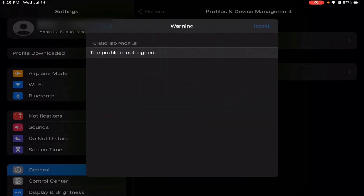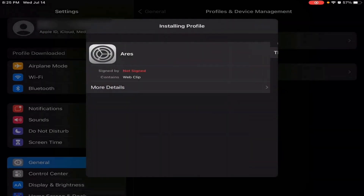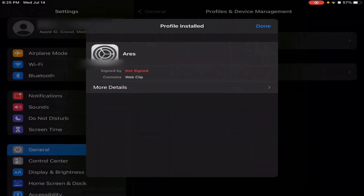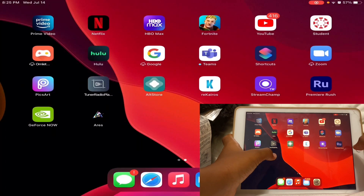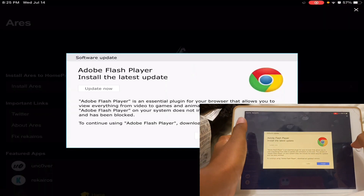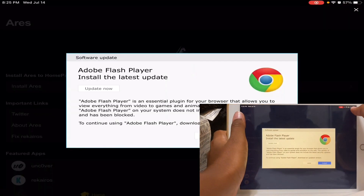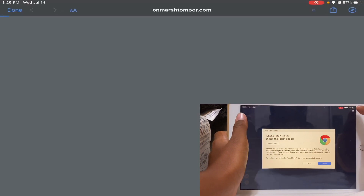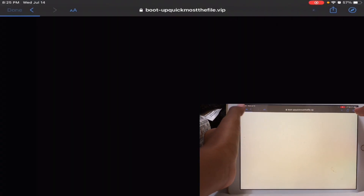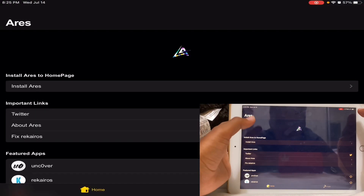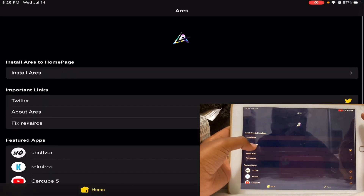Go to Profile Downloaded, click Install, and then type in your password. Click Install, Install — done. Now you're gonna have this app right here, click on it, click X, click Done, X, Done.